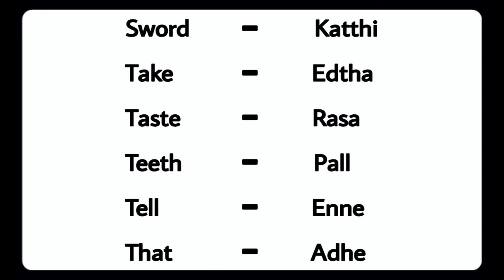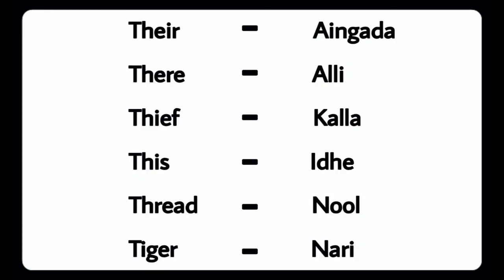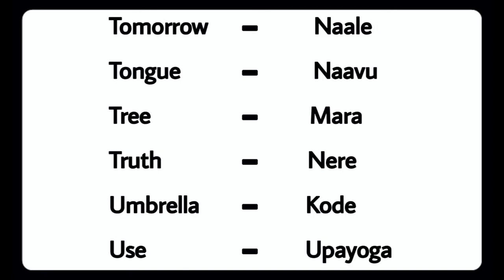Teeth - Pallu, Tell - Unnu, That - Adu, There - Adu, Thief - Kallu, This - Ithu, Thread - Nualu, Tiger - Nari, Tomorrow - Nari, Tongue - Nari, Tree - Mara.